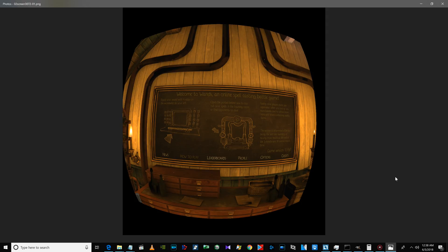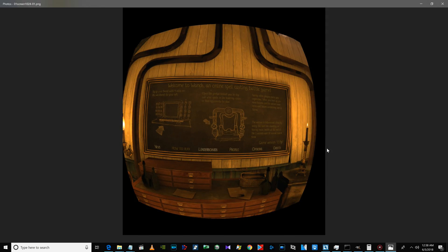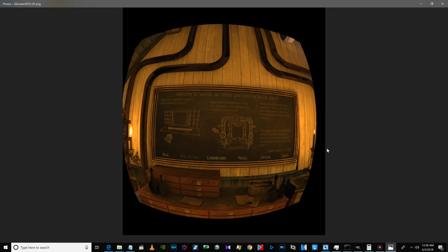Look at how clear that is — you can read all the text. On the right side it says 'the winner is determined either by being the last one standing or having more health at the end of the three minutes and 30 second match time.' Now go back — can you read that? It's so blurry, it's like freaking underwater.